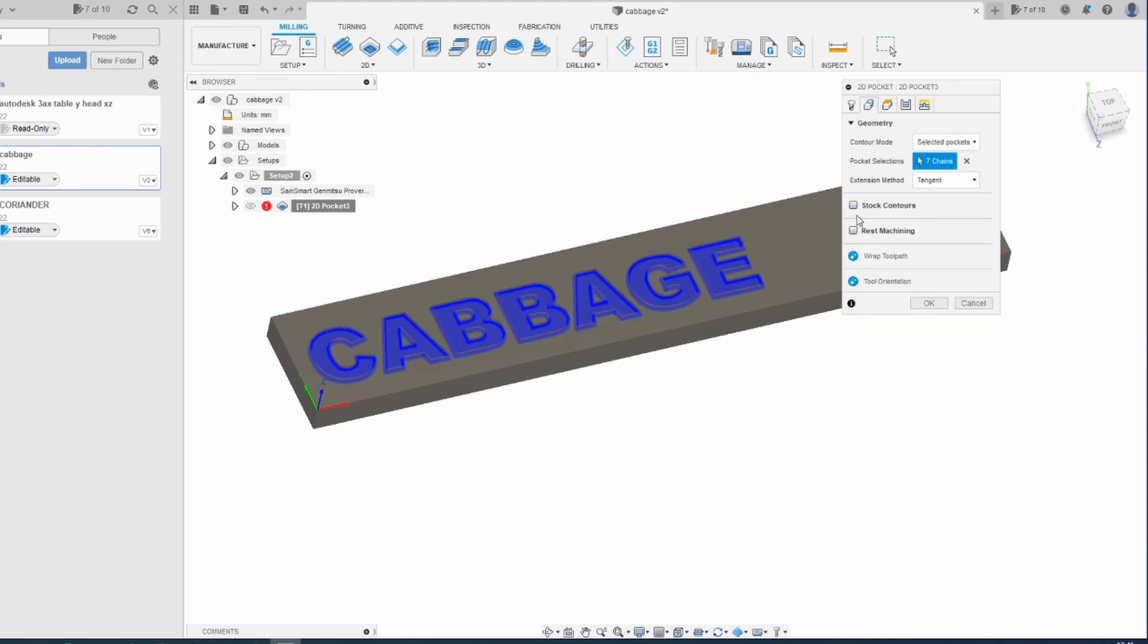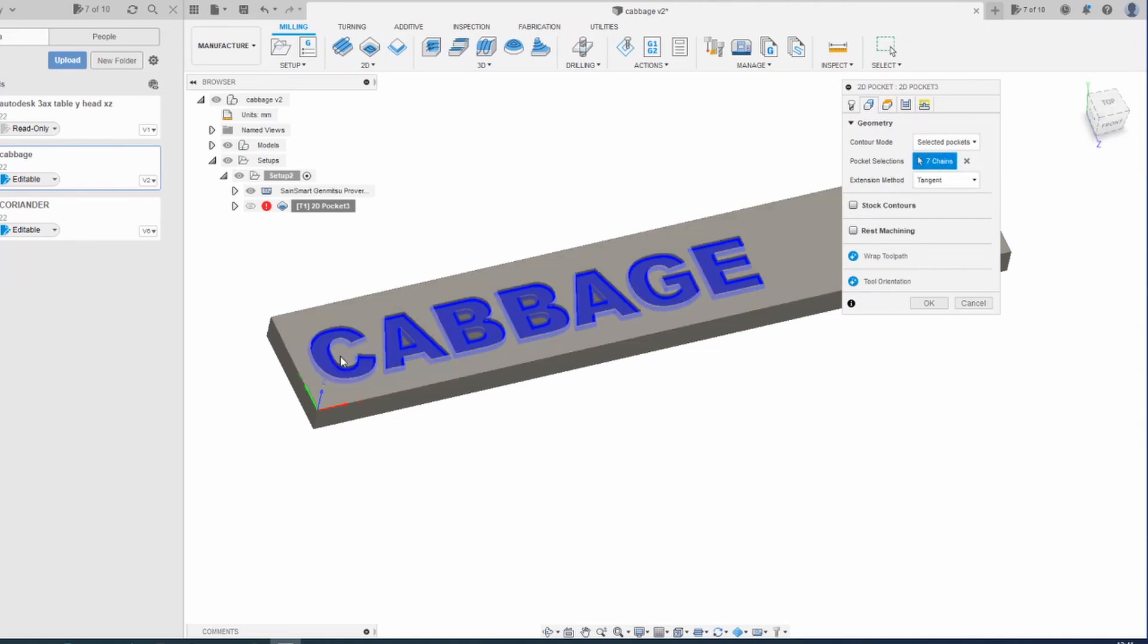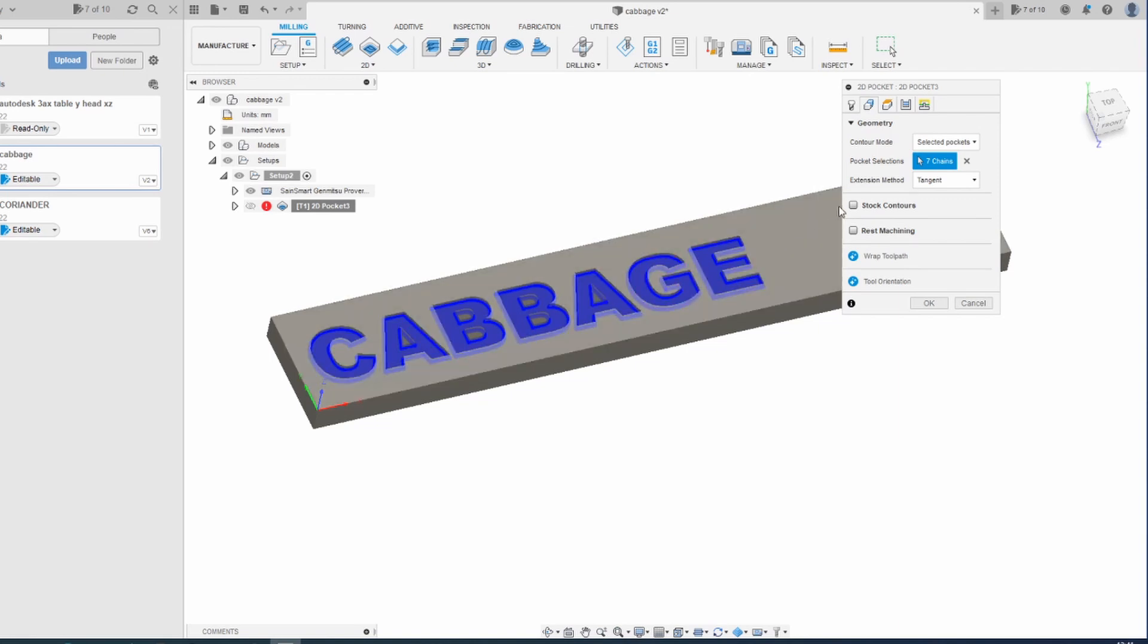The geometry. I've gone for selected pockets and it just allows you to select the letters. So I've selected those.